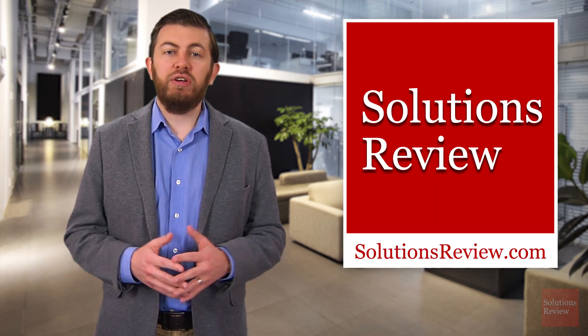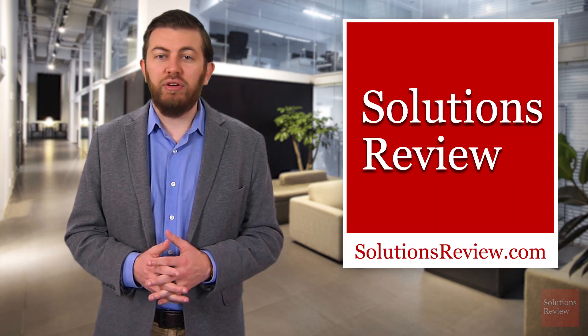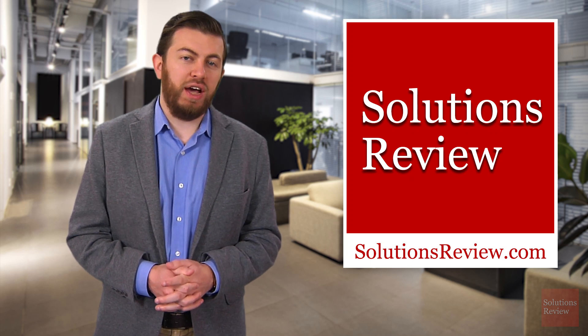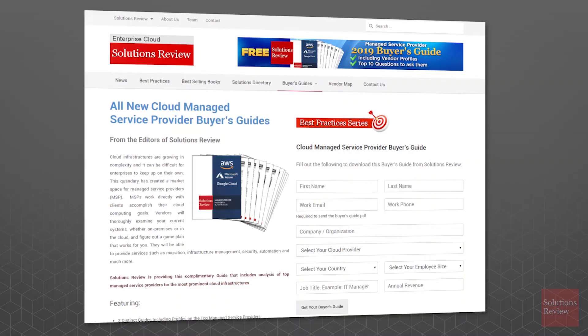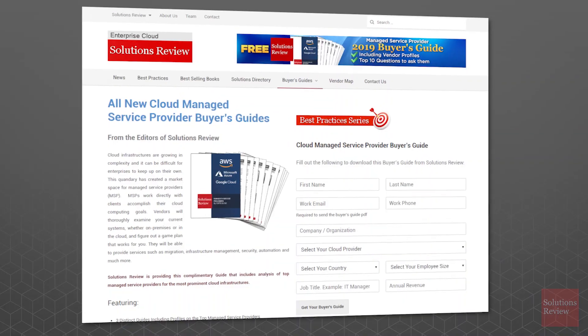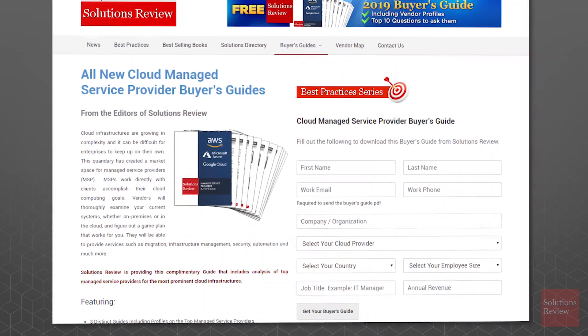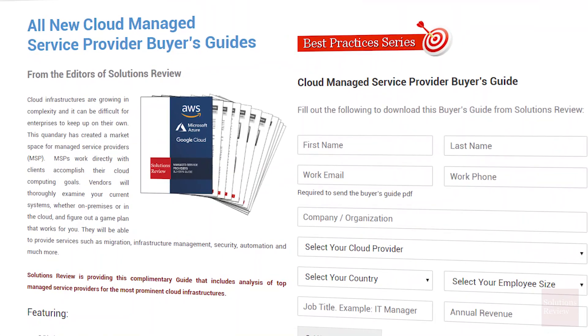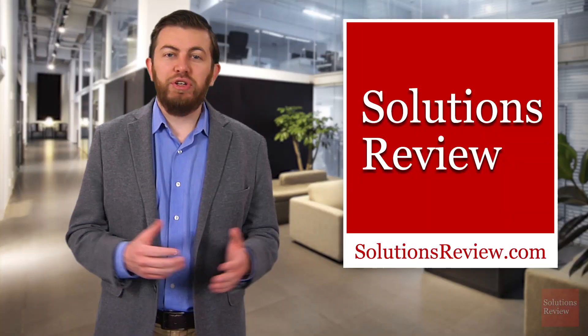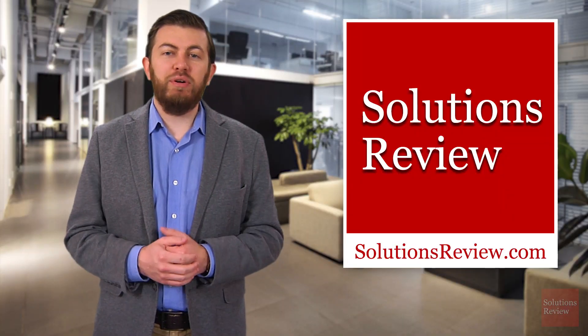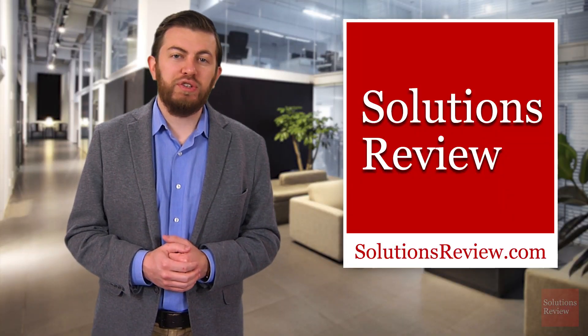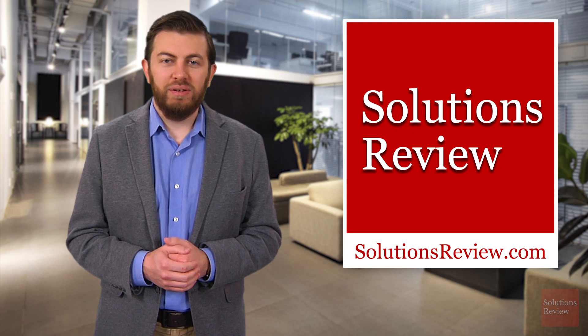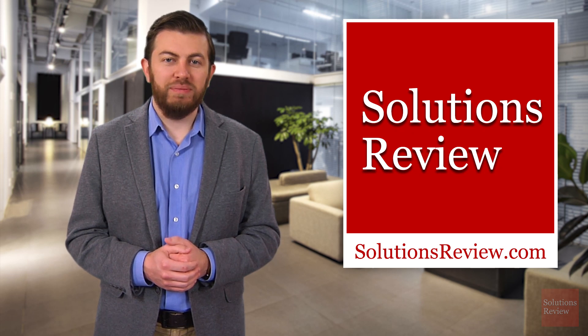For more information on cloud computing, and to download a free copy of our comprehensive buyer's guide all about it, please visit SolutionsReview.com. Link, as always, is in the description below. And be sure to join us next time on Solutions Review Explores. I'm Jonathan Paula, thanks for watching.